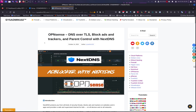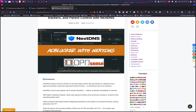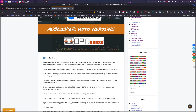NextDNS is like Pi-hole but it's on the cloud, and they will do all the updating for the block lists. You just have to select which ones you want to use. The benefit of NextDNS is that you can set it up on your router — your existing router — it doesn't have to be OPNsense.